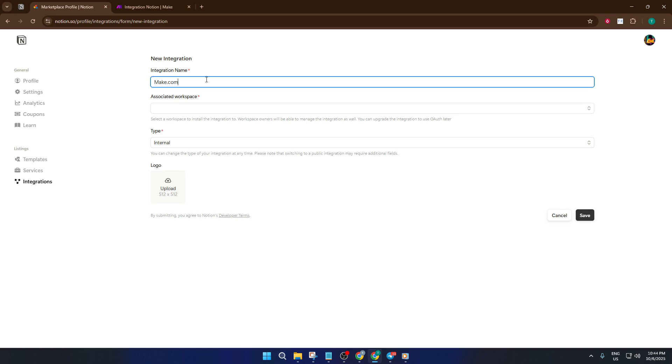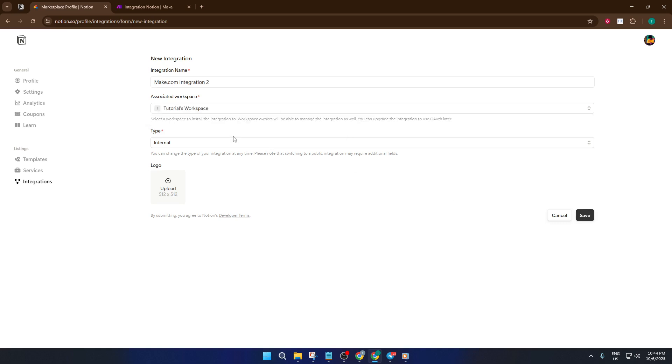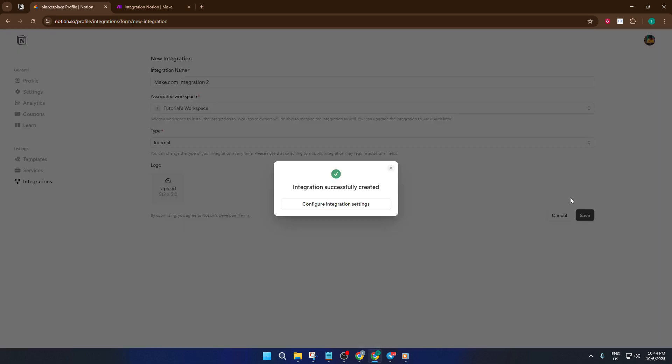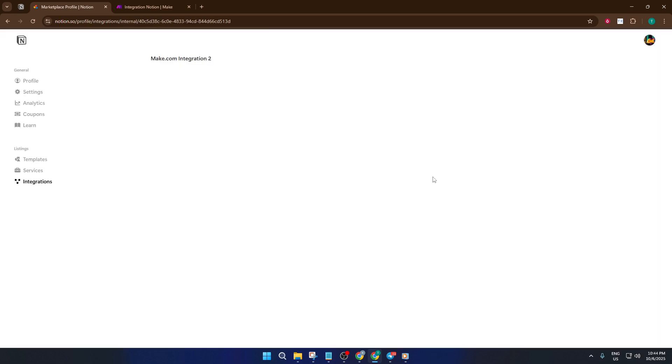After saving, Notion will generate an internal integration secret. It's like a long secret password that Make.com will use. Click show and copy this code. It's important, so keep it in a safe spot or just leave it on your clipboard for now. Jump back over to Make.com and paste the secret code where it asks for the integration token.